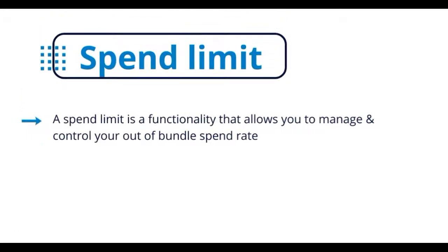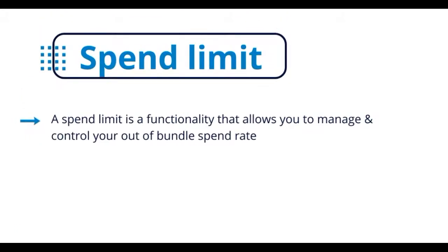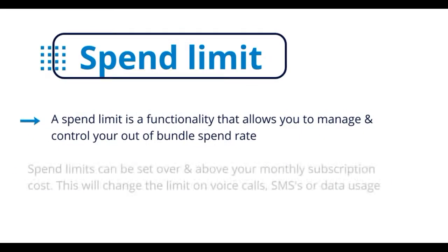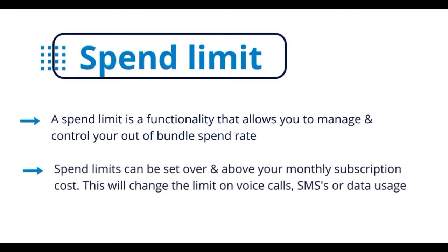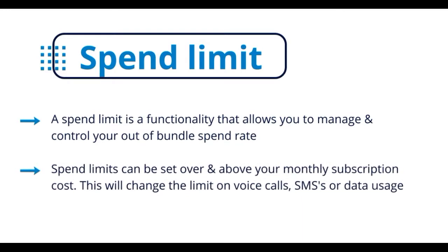A spend limit is a functionality that allows you to manage and control your out-of-bundle spend rates. Spend limits can be set over and above your monthly subscription cost. This will change the limit on voice calls, SMSs, or data usage.